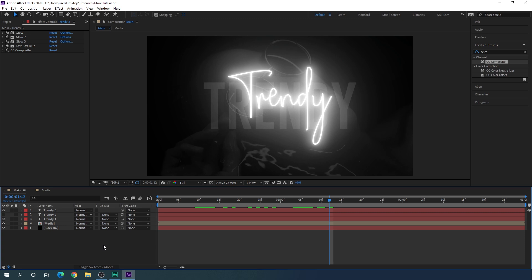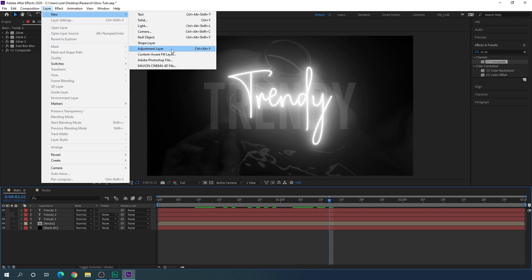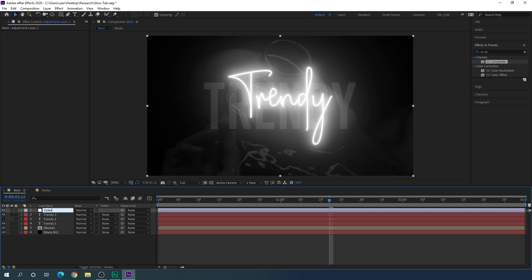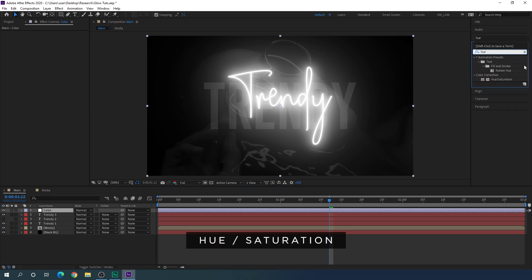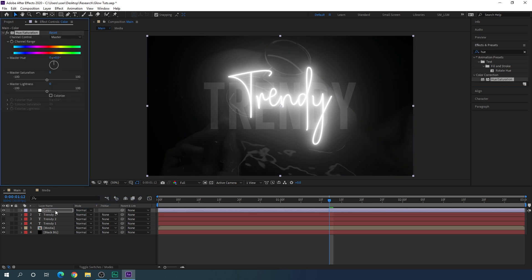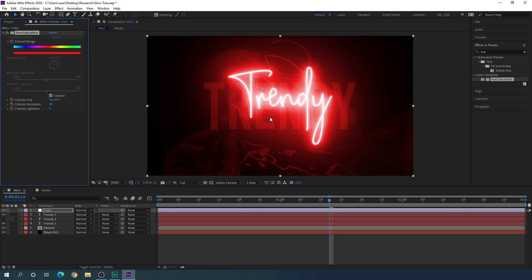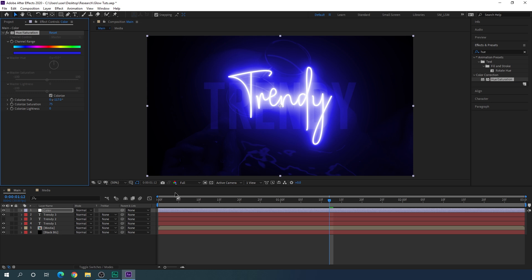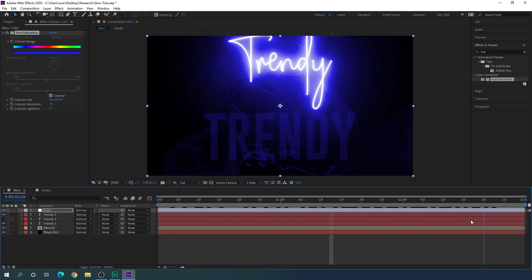Now we have to colorize the text. Go to Layer > New > Adjustment Layer — call this layer 'color'. Apply a Hue/Saturation effect on it. Search for Hue and Saturation and apply it to the adjustment layer. Check the Colorize option, increase the saturation to about 80 percent. You can switch the hue value to set any color you like, then decrease the colorize saturation to about 75 — which gives a very awesome result.